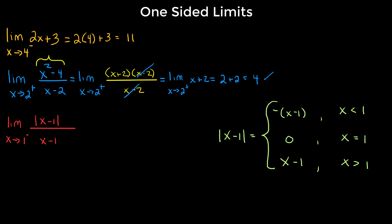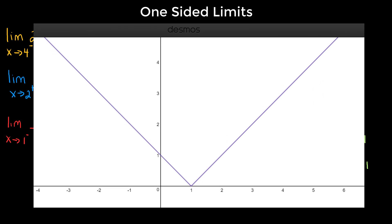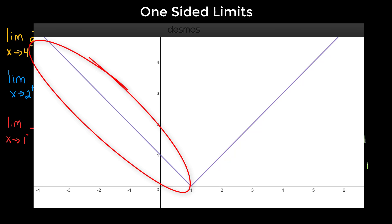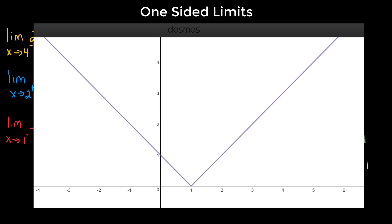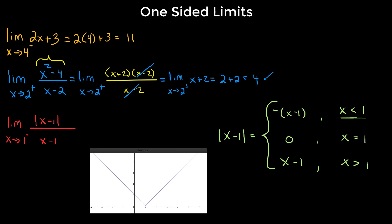Looking at the graph of |x - 1|: for x greater than 1 it follows x - 1 directly. The absolute value takes any negative value and makes it positive. For x less than 1, the values of x - 1 would have been negative, so we tack on a negative in front and those values become positive. That's why |x - 1| equals negative (x - 1) for x < 1, equals (x - 1) for x > 1, and equals 0 at x = 1.